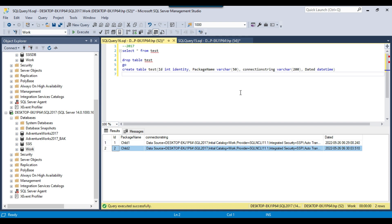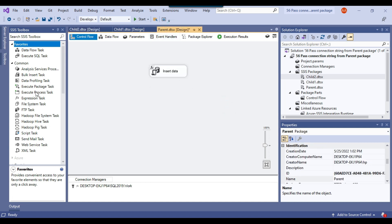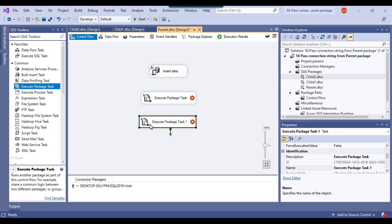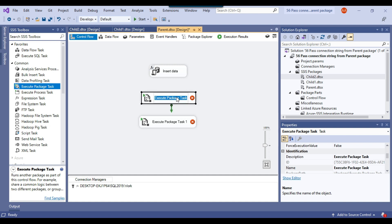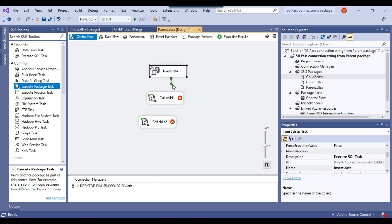Now let me configure the parent package to pass the connection string value to the child packages. I'll drag and drop two Execute Package Tasks into the control flow to call child1 and child2. Although I could use a For Each Loop Container to call child packages dynamically — I have a separate video on that — in this video I'm using two separate Execute Package Tasks to keep things simple. I'll connect the 'insert data' task to the first Execute Package Task.